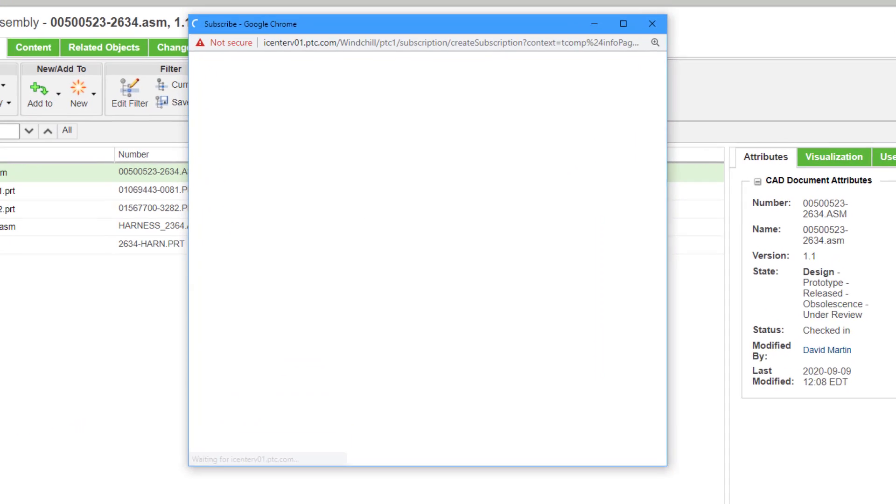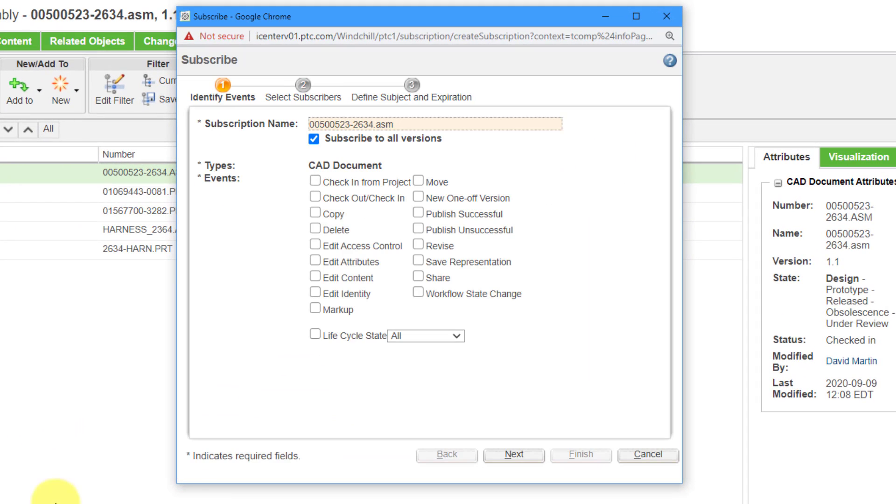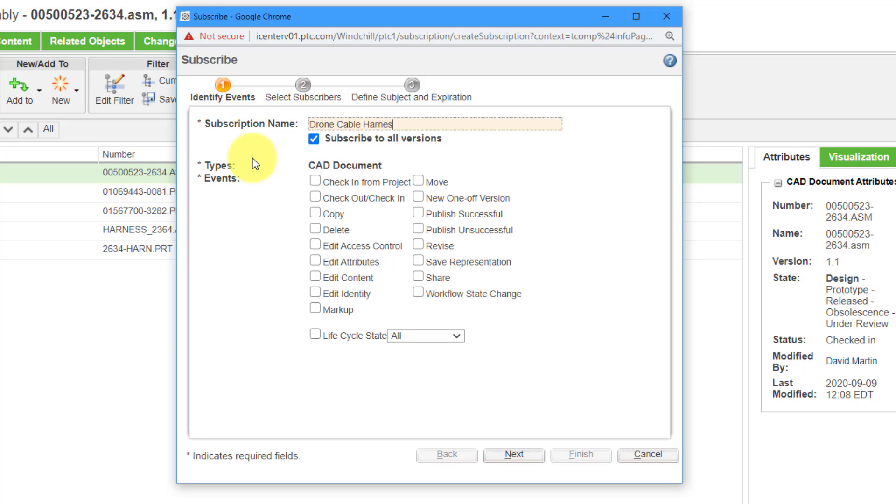I will click on that and this will open up a form. Here you have the name of a subscription. Maybe I'm going to change this to be a little more friendly by renaming it to something more descriptive.